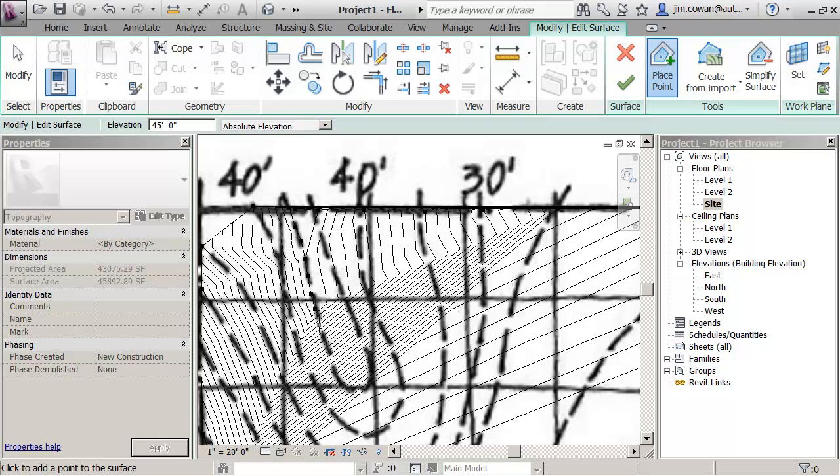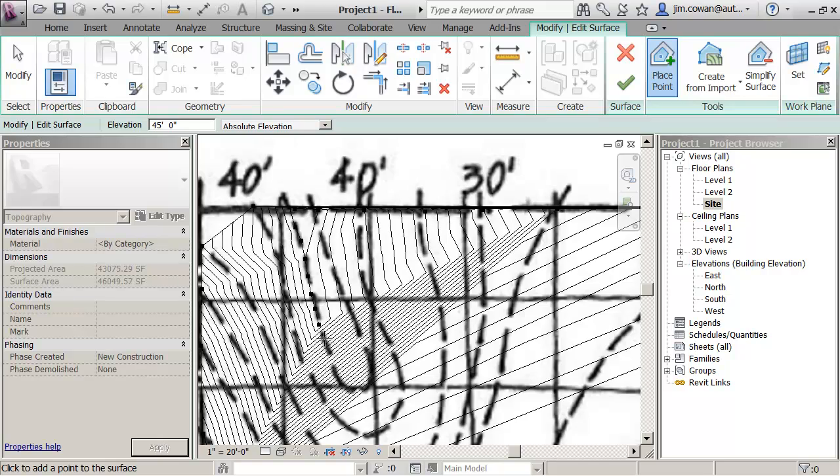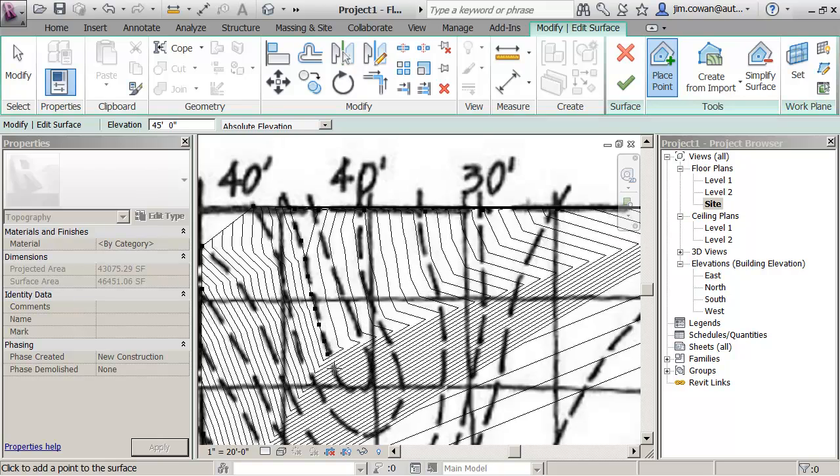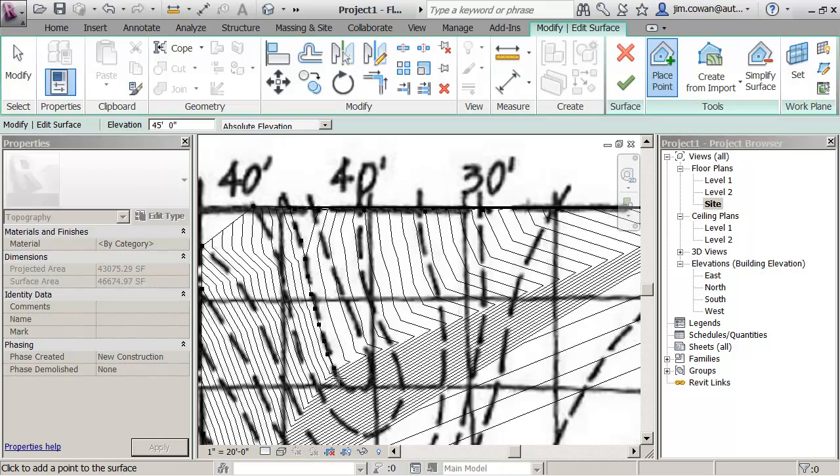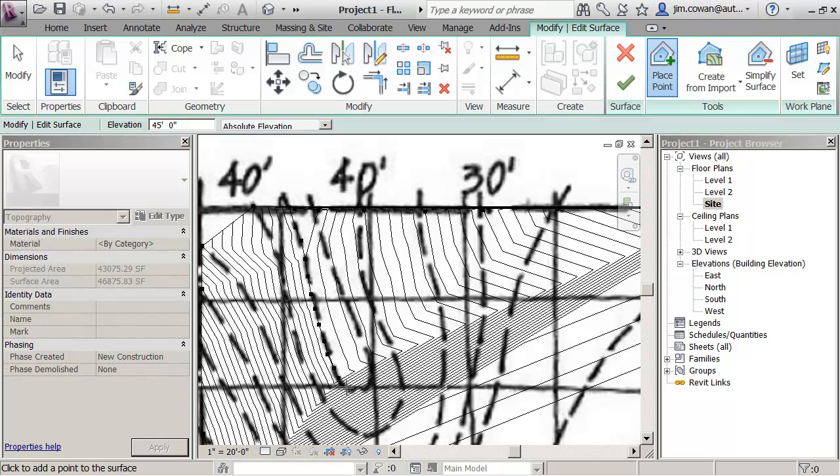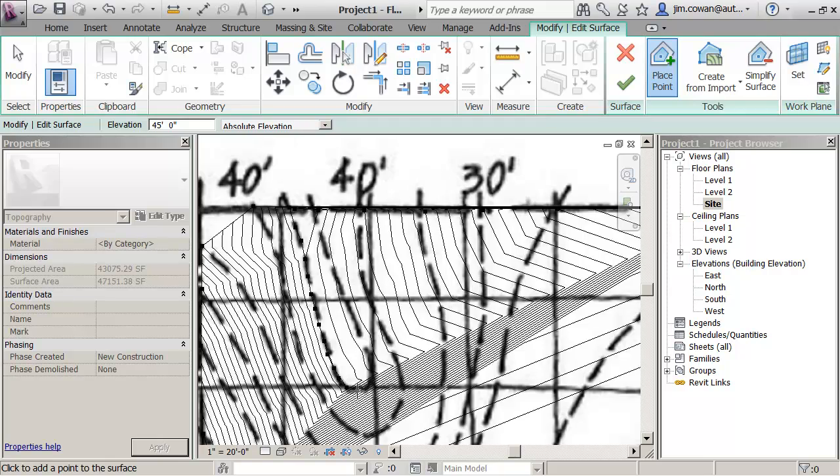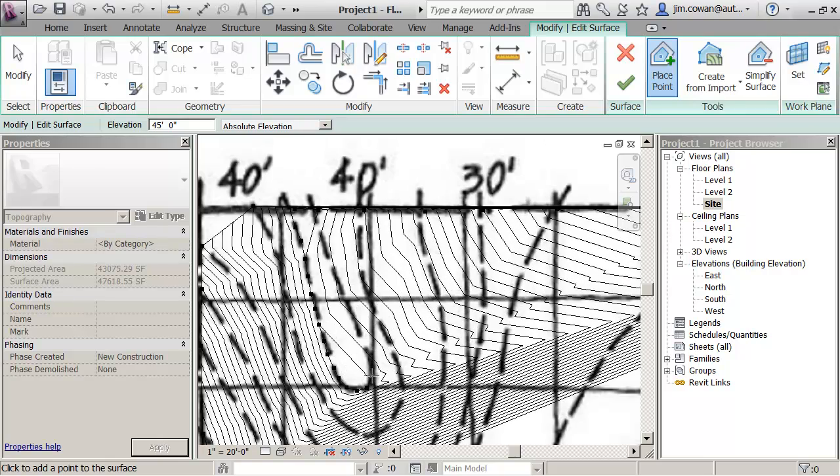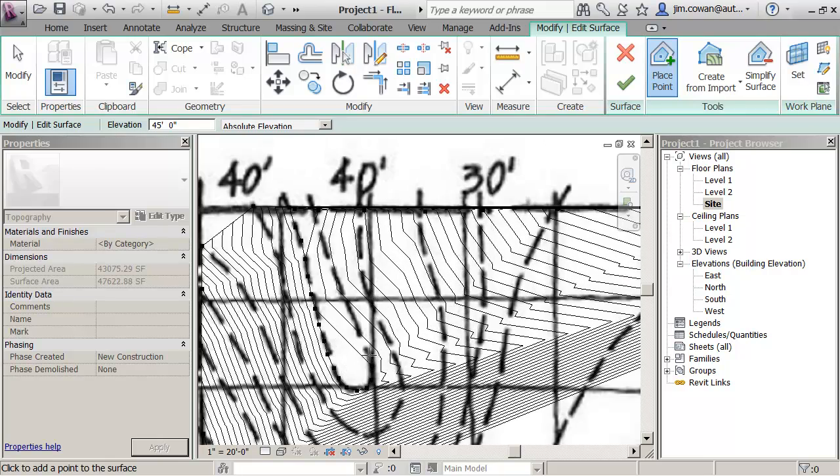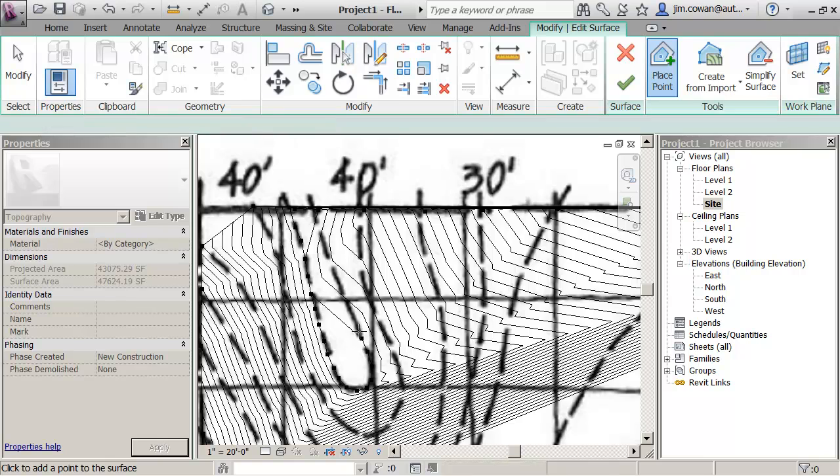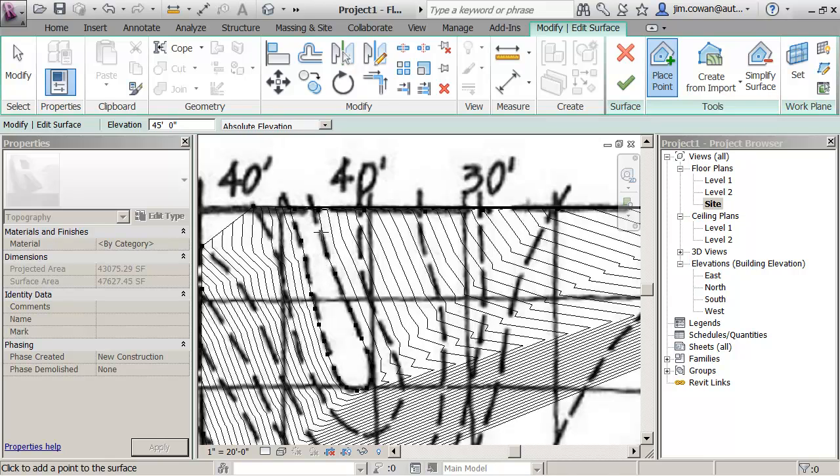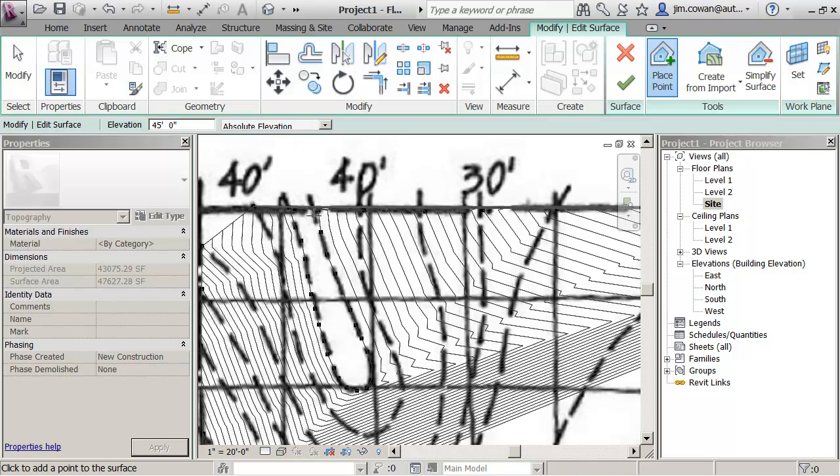So the adjustment that you see is the terrain model itself adjusting to the new data that's being added to it. So when I go around the corner I go around fairly tight and then when I come to a straight segment I can be a bit more sparing with the number of points that I need to put in there.